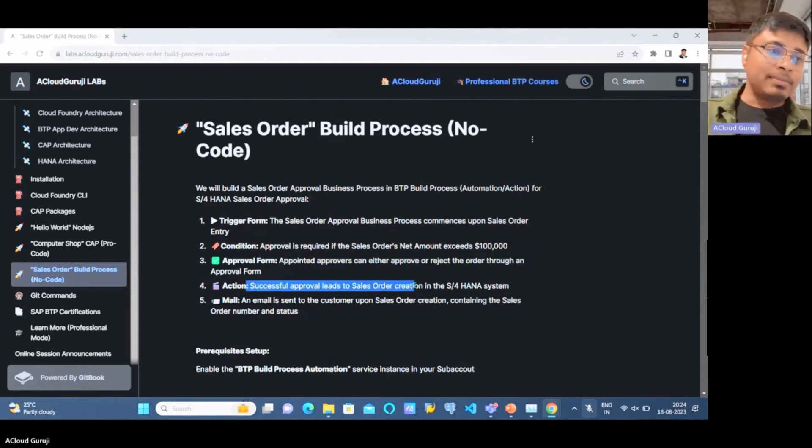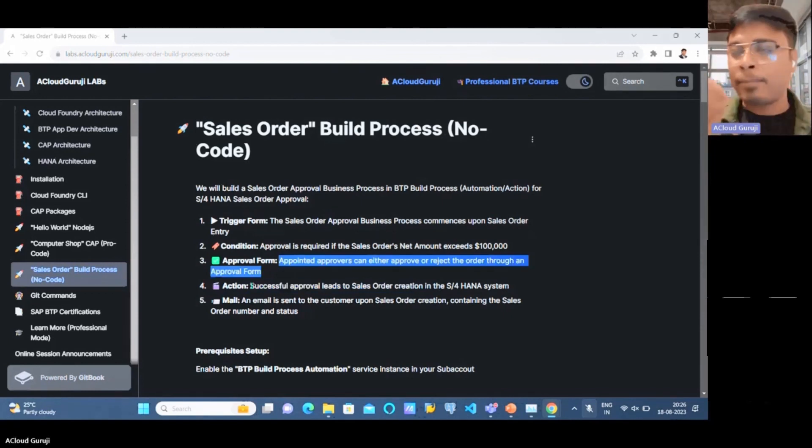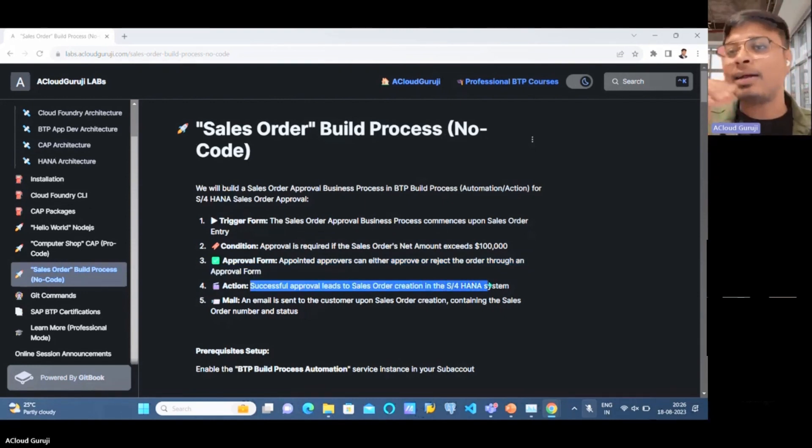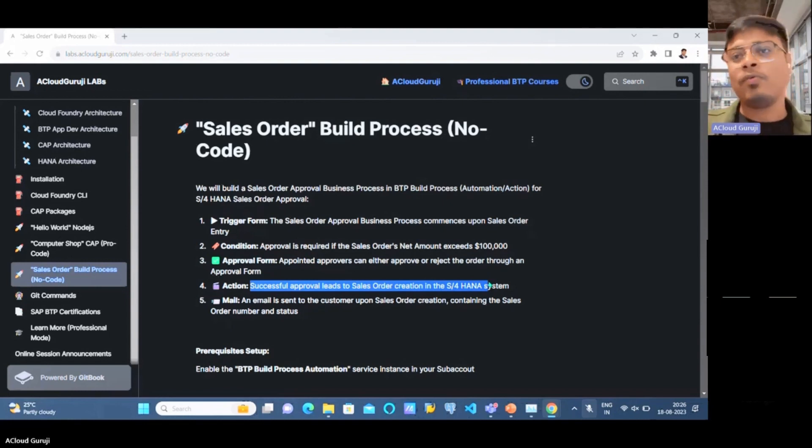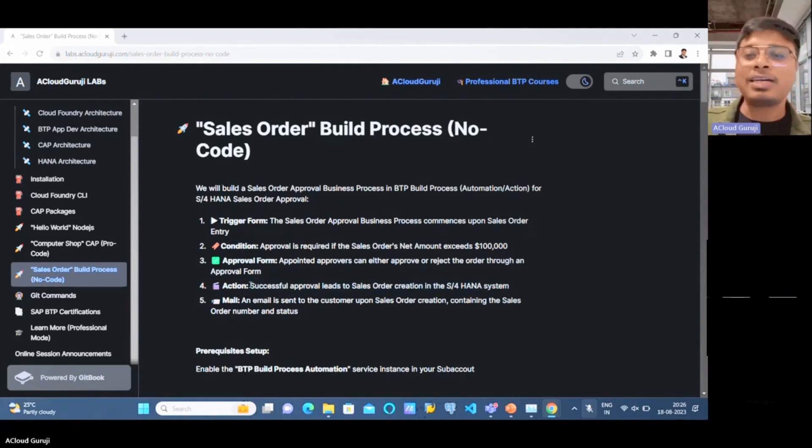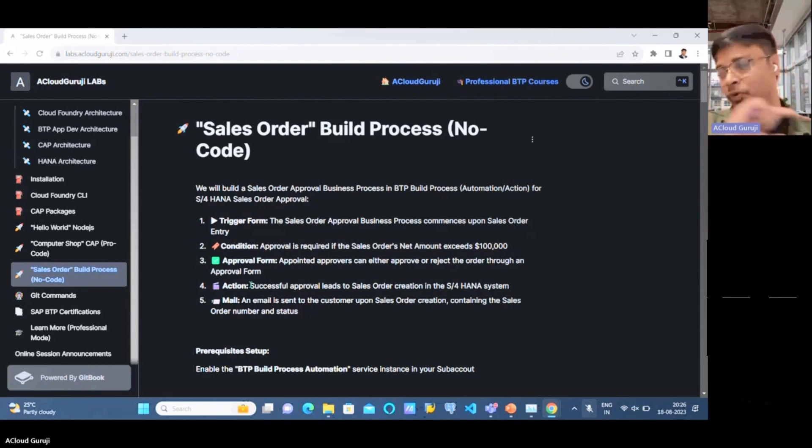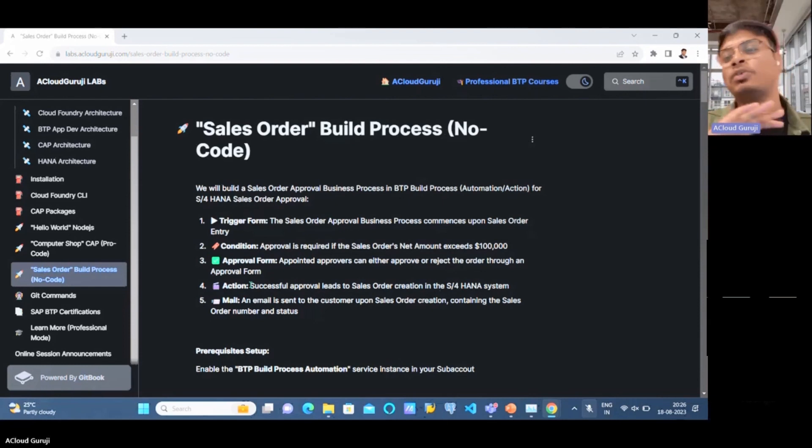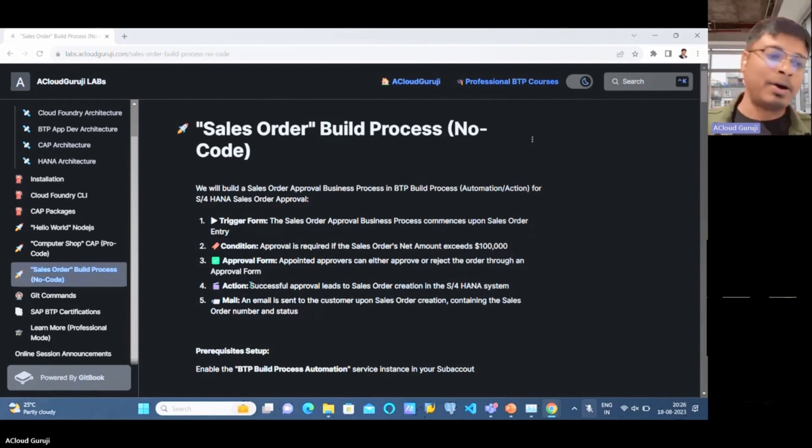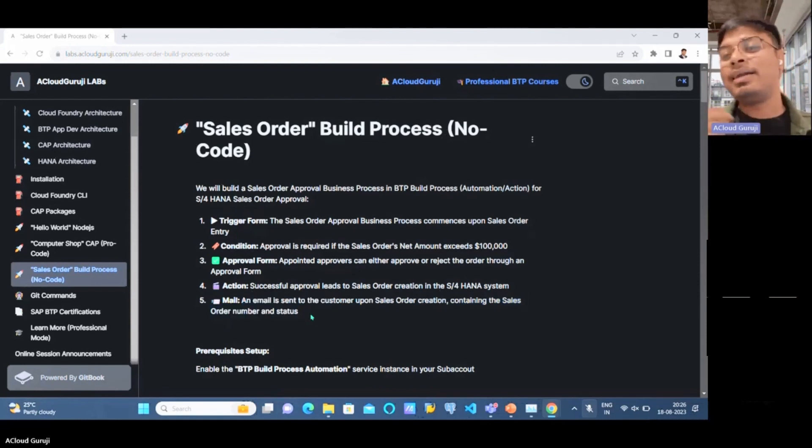After approval or rejection, we go to the action. If approving the sales order, the approver can reduce the amount or quantity of the line items, then approve it. Then the action will happen - the technical flow will go to the action mode and try to create the sales order using OData services, going to the backend S4 HANA system and creating the sales order based on the approved amount. If everything goes well, the end customer can get an email notification.